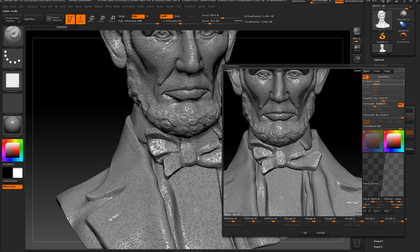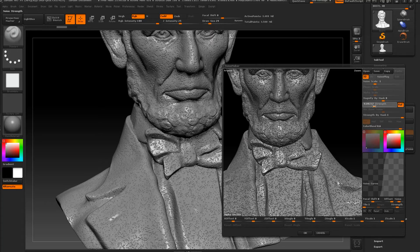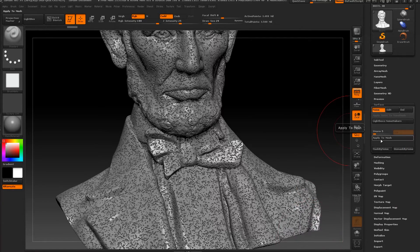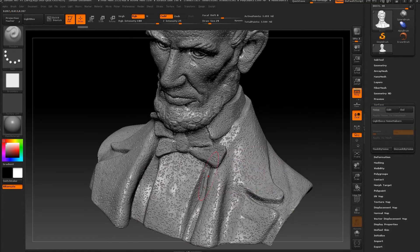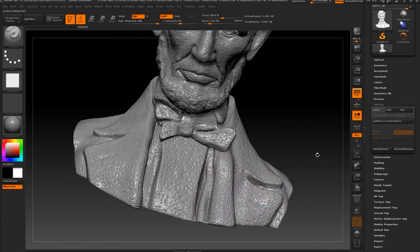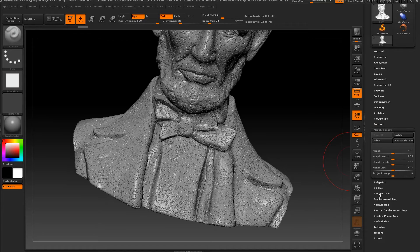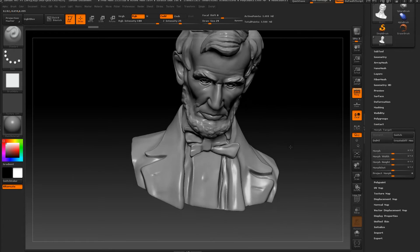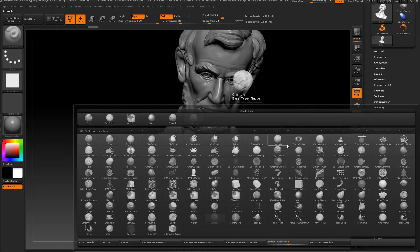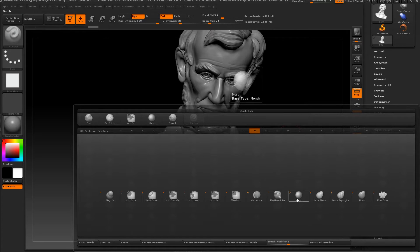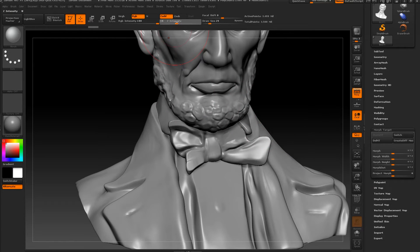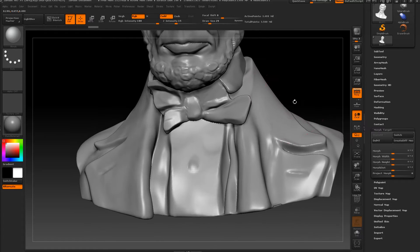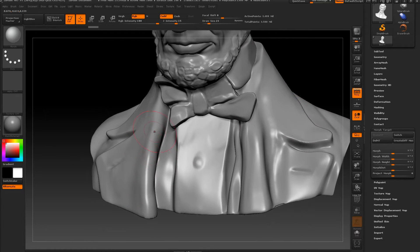I'm going to apply it and add more strength. I want this noise to appear only on some areas. So we're going to go back to Morph Target and press Switch. As you can see, the noise has disappeared. So let's press B, M for Morph, and take our Morph brush. Next step, we can play with intensity.